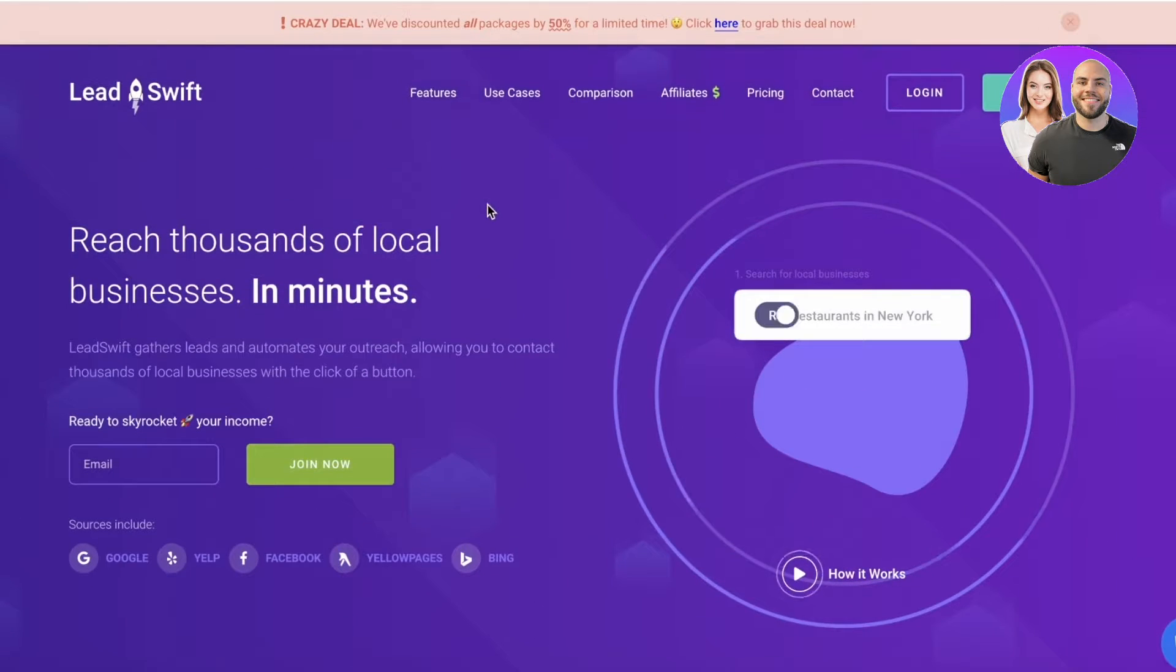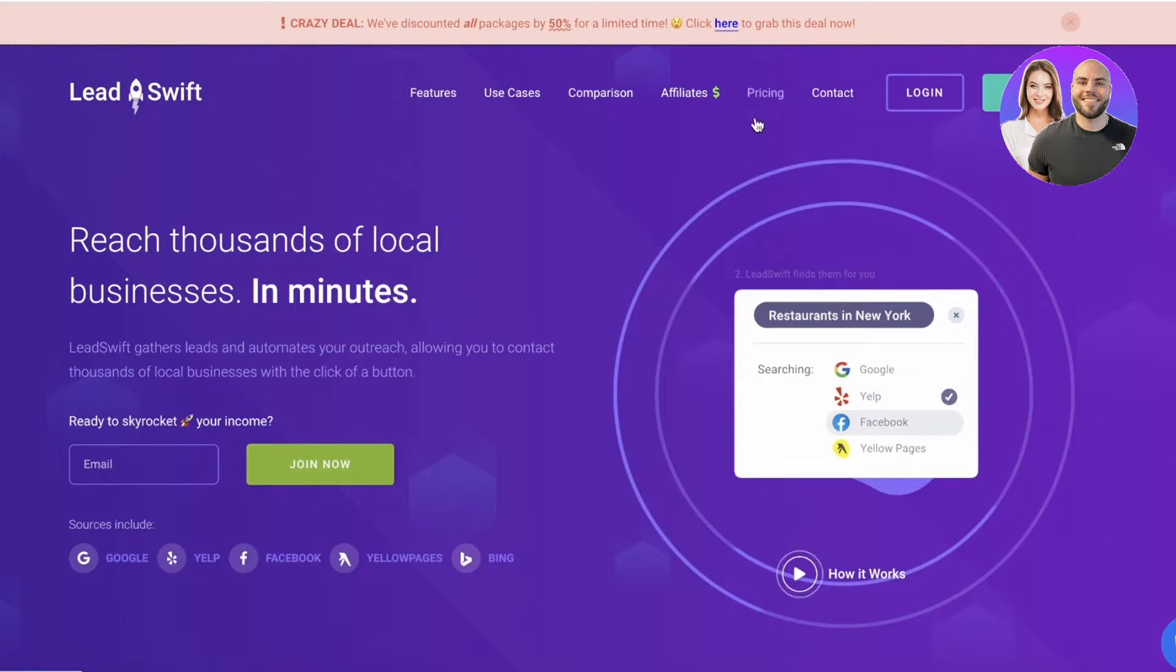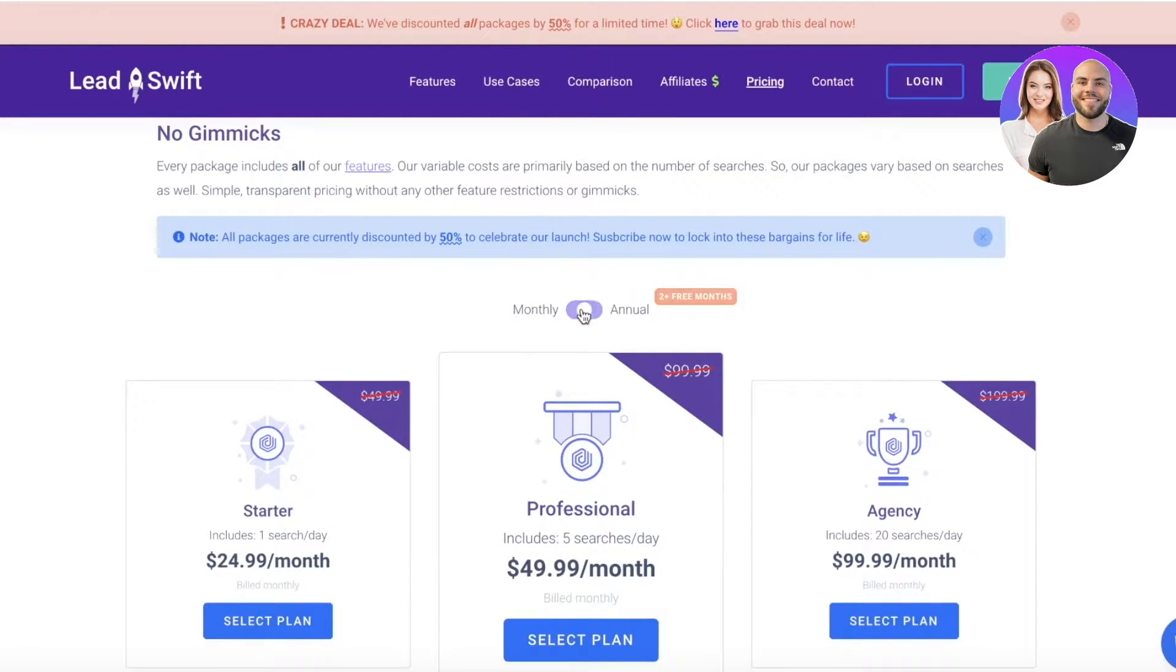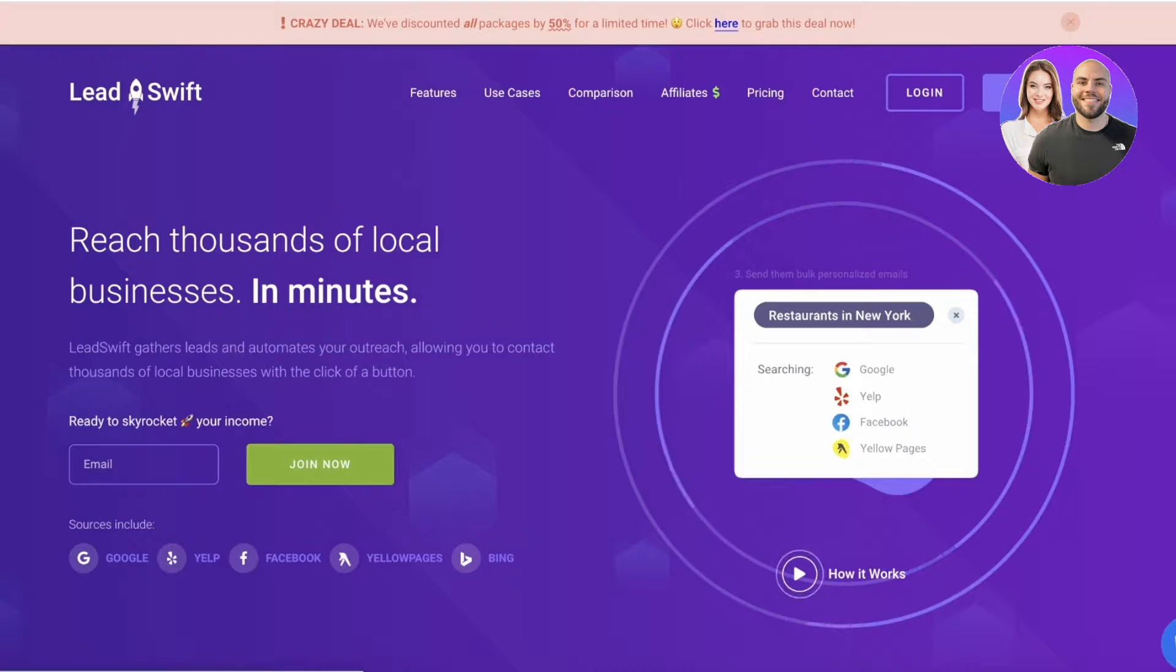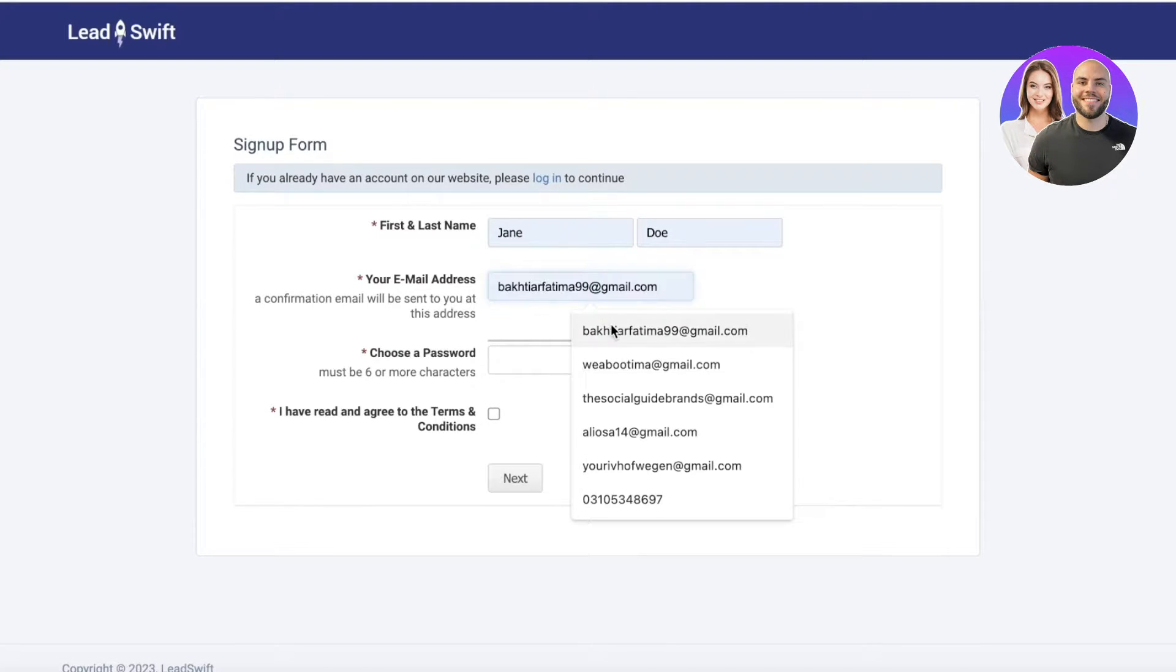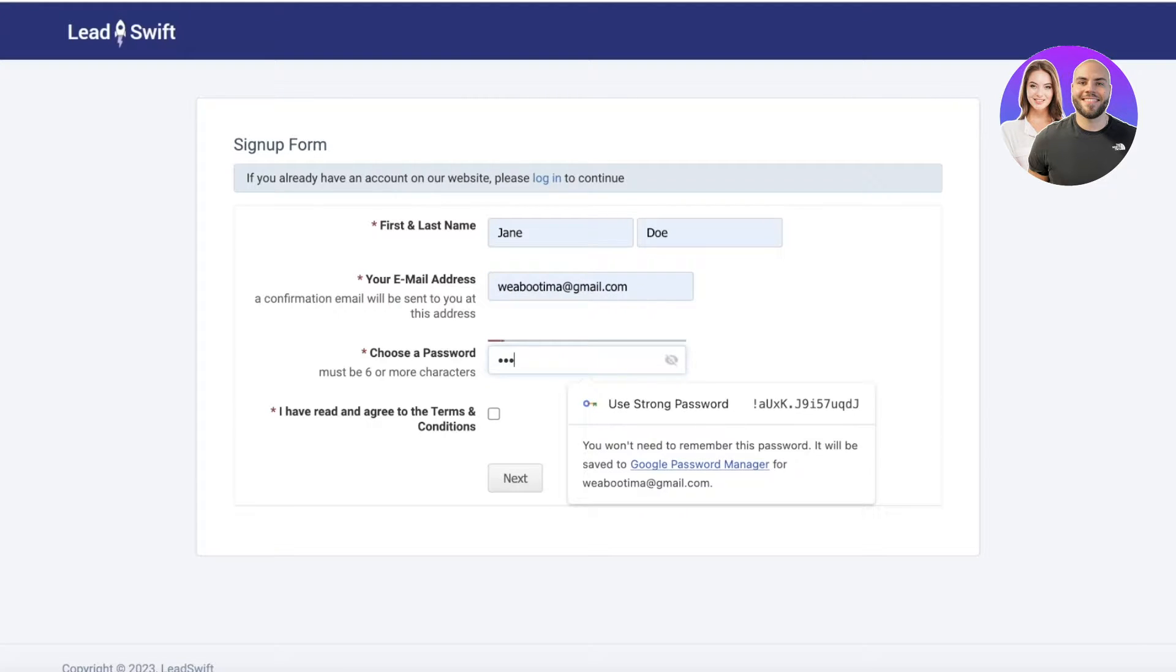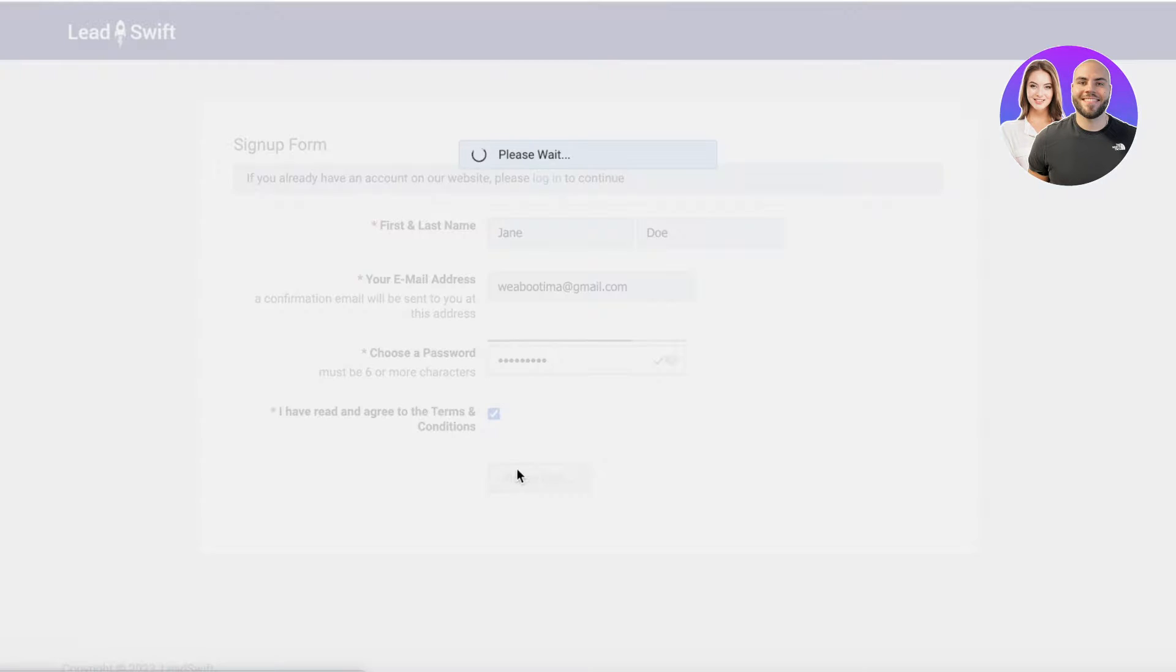The first thing is that Lead Swift does have multiple different plans available, but you can get started for free as well. You can just click on Register on the top right. Once you click on register, you're going to input your name and email address, use a suitable password, agree to the terms and conditions, and then click on continue.